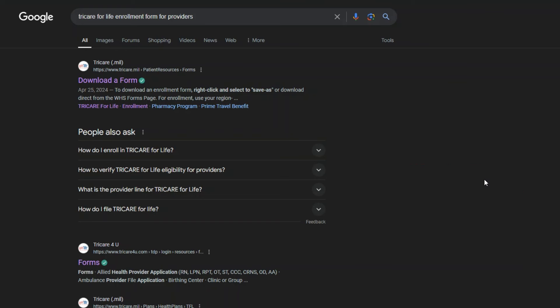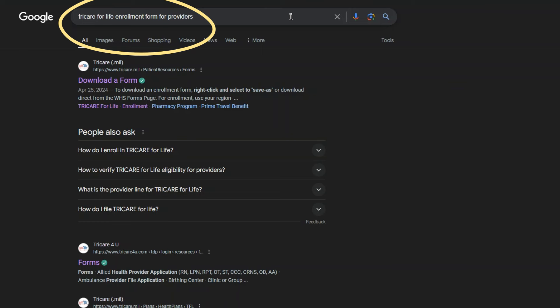If you want to find how to get the forms for TRICARE for Life enrollment, you would just come into Google like I did here. You'll see I typed in TRICARE for Life enrollment form for providers. This is a very easy way to find enrollment for most insurances. You can put in the insurance name, enrollment for providers, and it should generate links for you. So I went ahead and clicked on download a form.